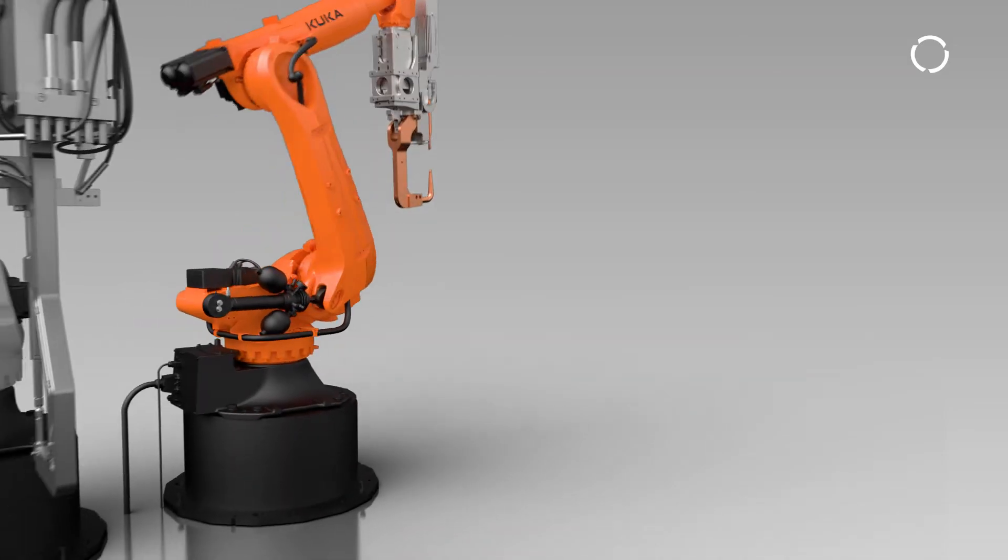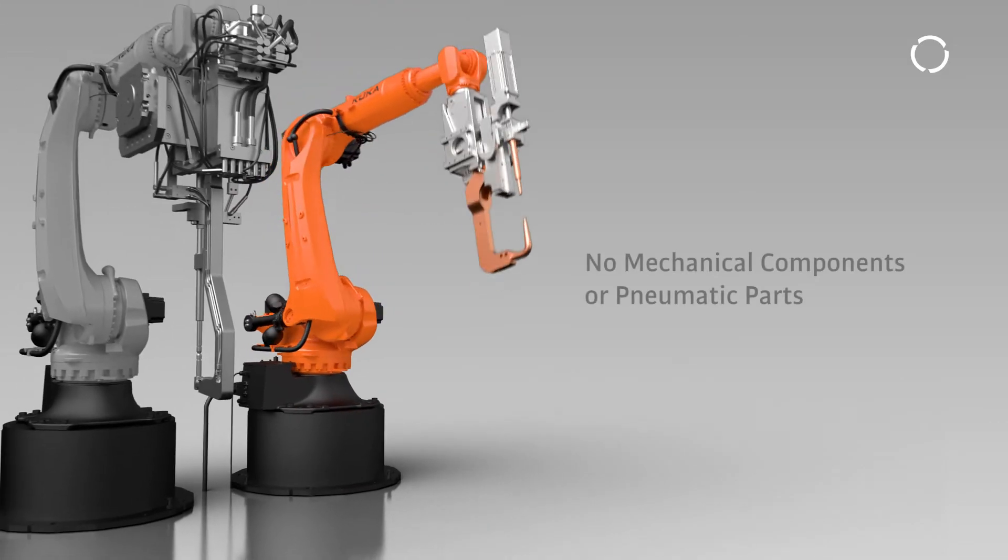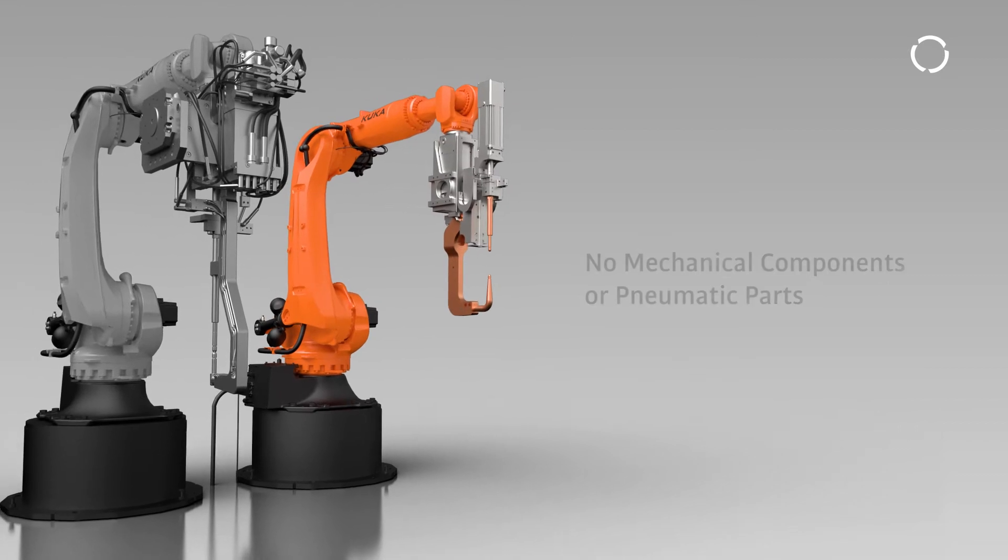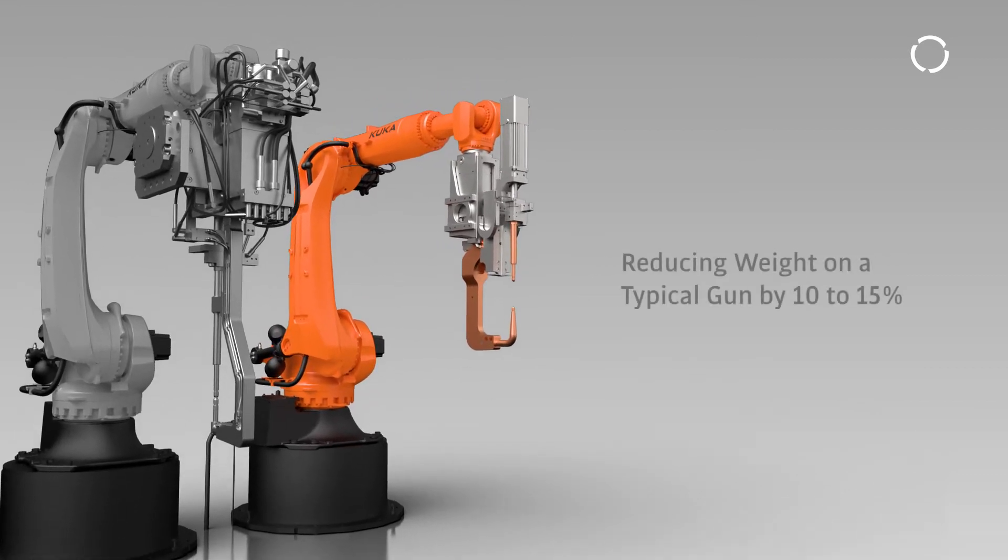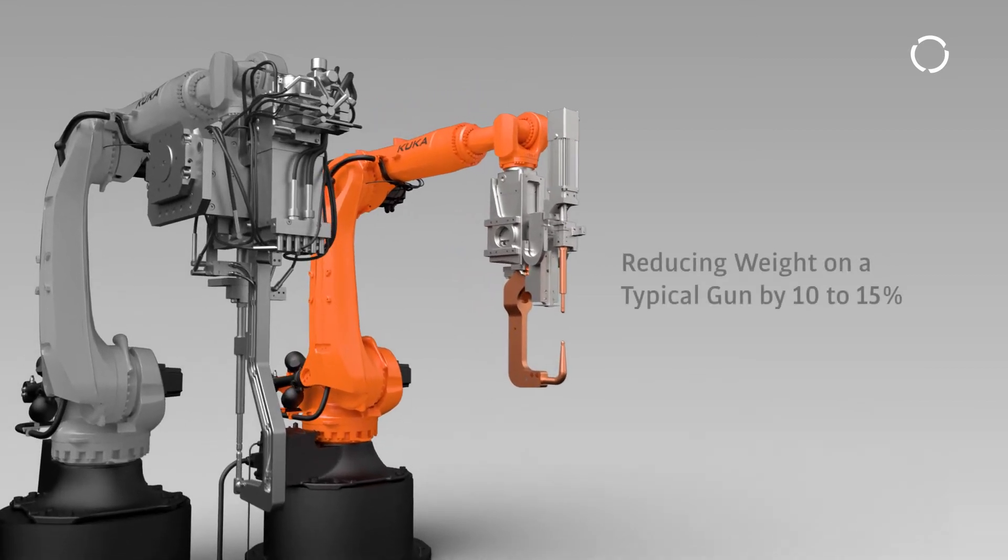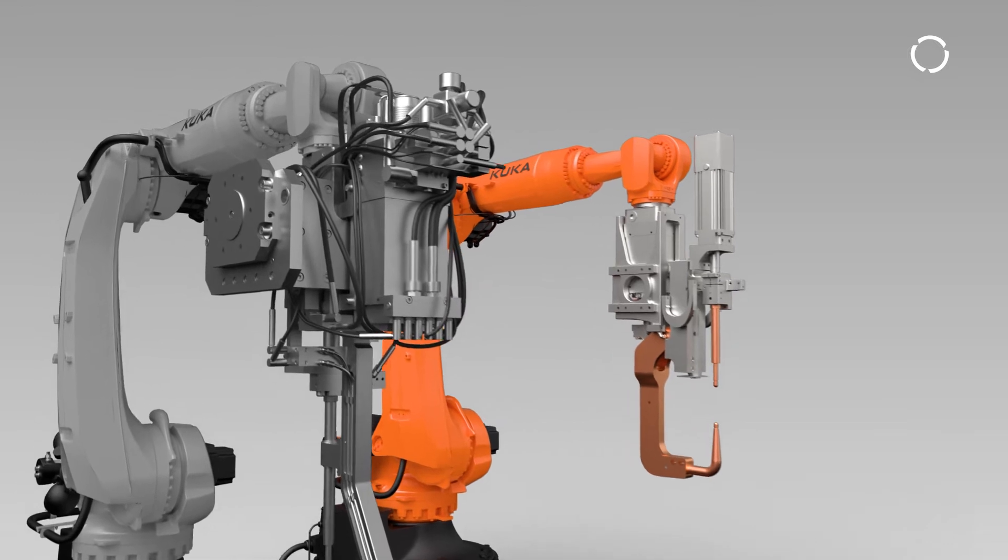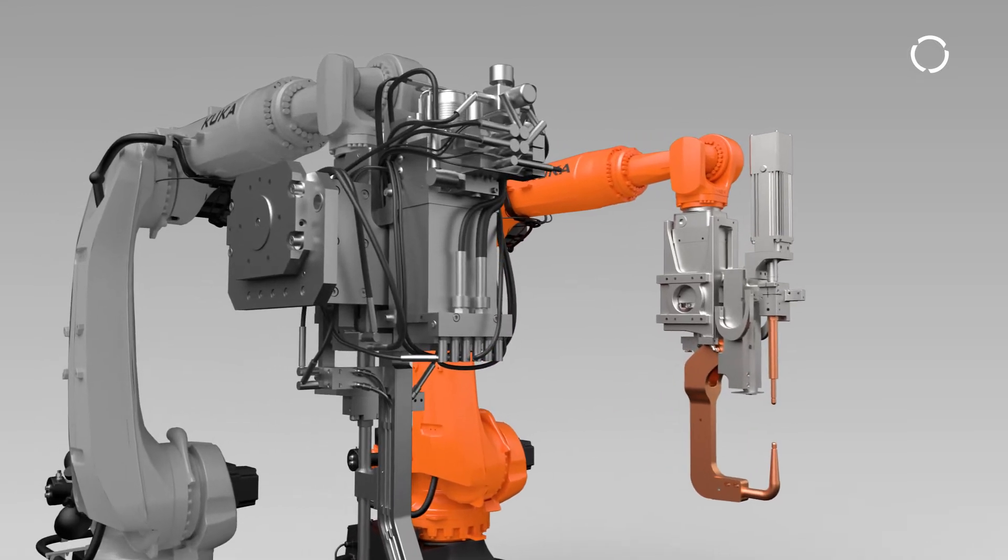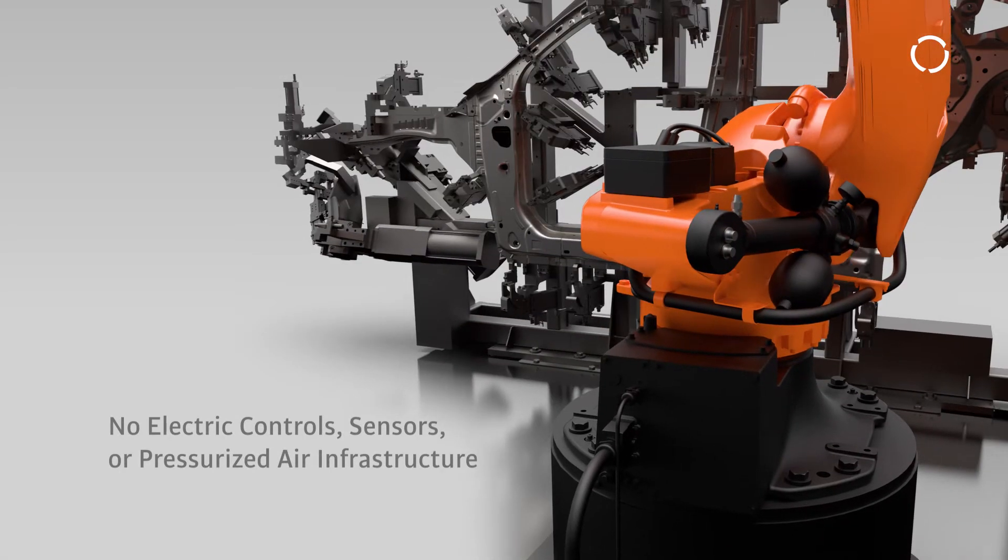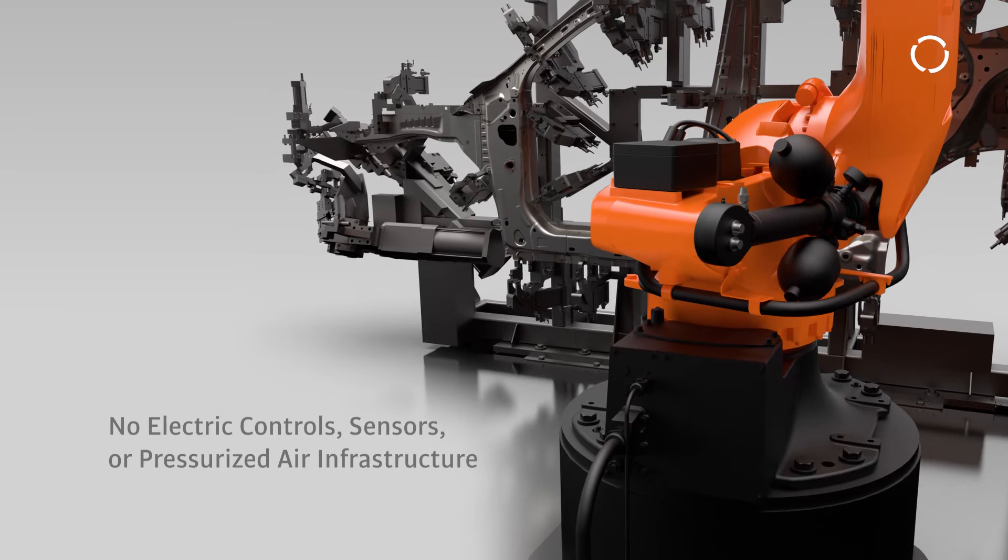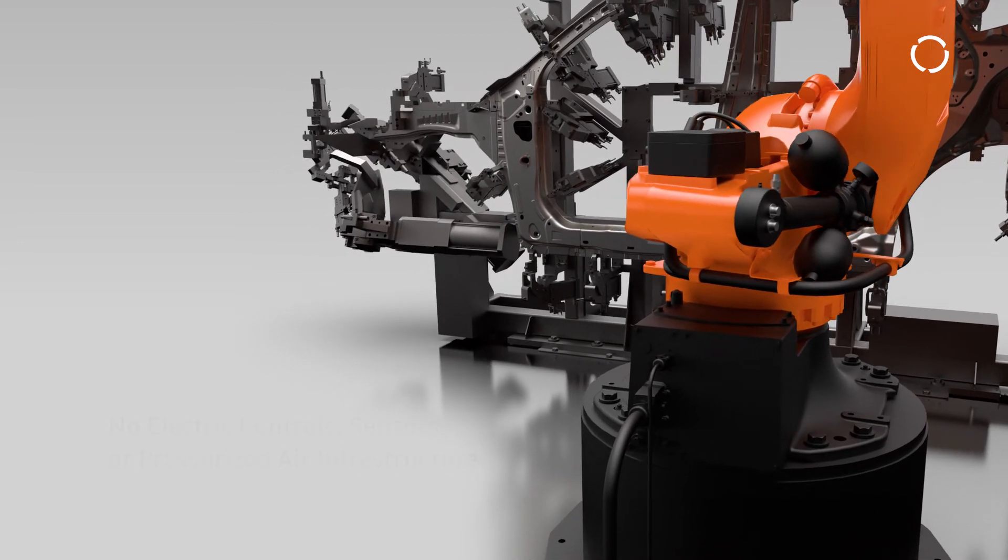KUKA Equalizing Tech features no mechanical or pneumatic components, reducing weight on a typical gun by 10-15% that could even enable the use of a smaller robot. In addition, no electrical controls, sensors, or compressed air infrastructure are required,